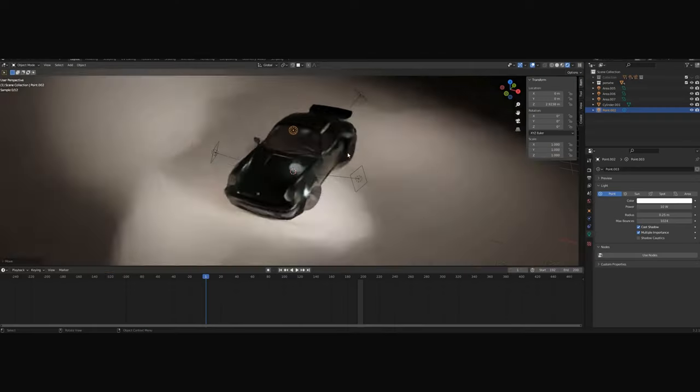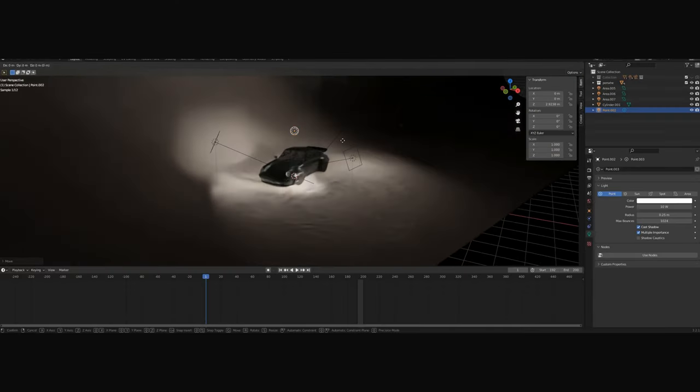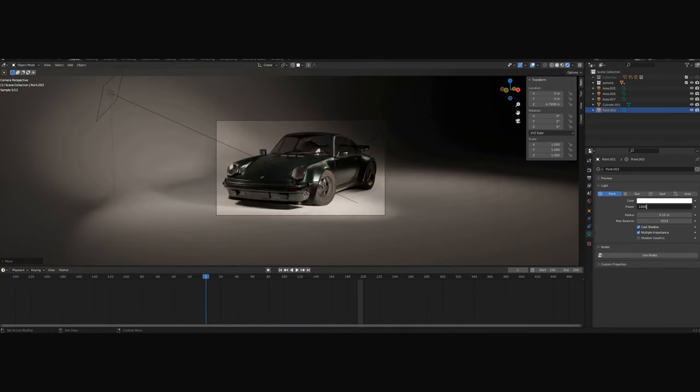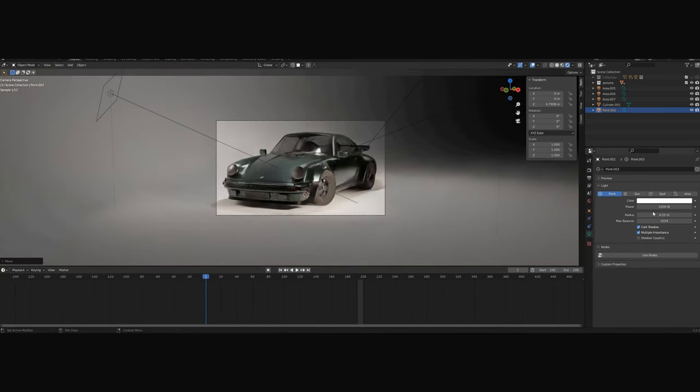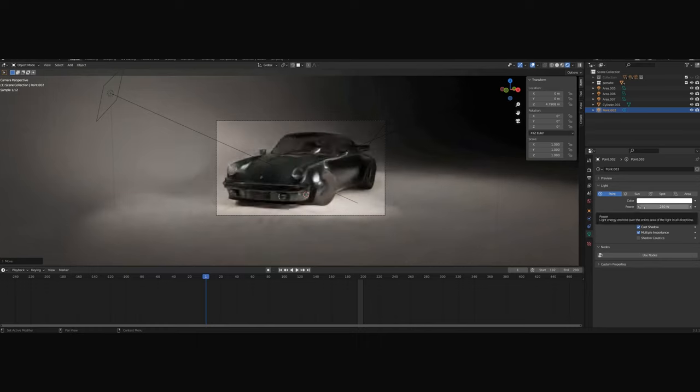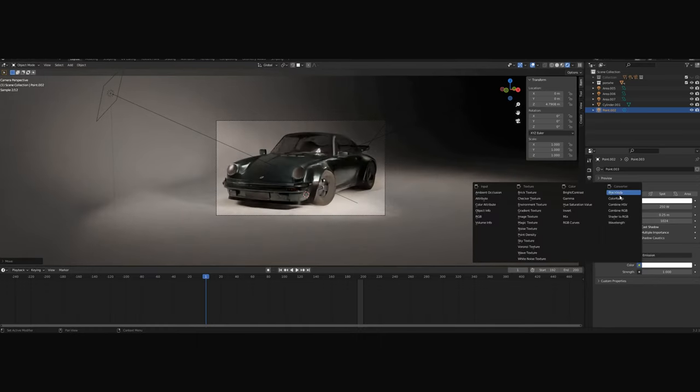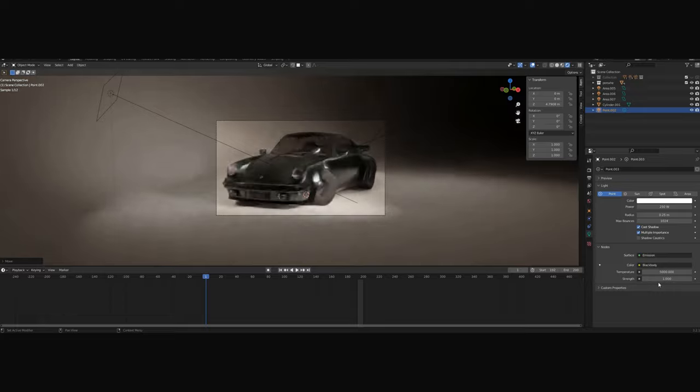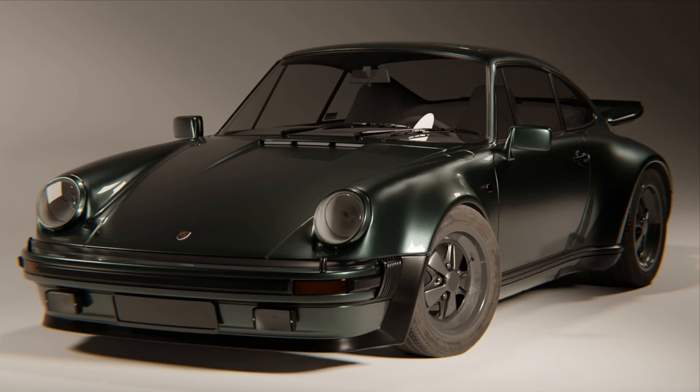As you can see, we're almost done. Now for the final touch, we can use the point lamp, set the power at a very high number, use the Black Body again with 5000 temperature, and that's it. This is our final render.